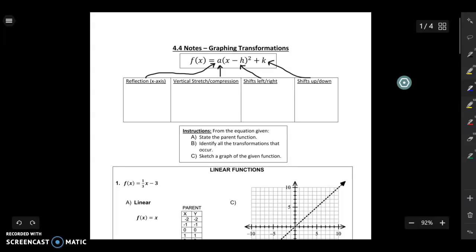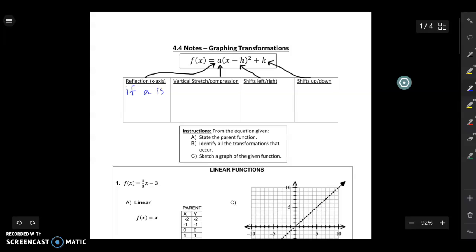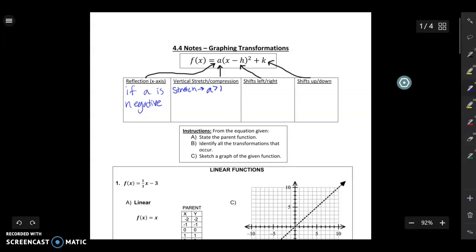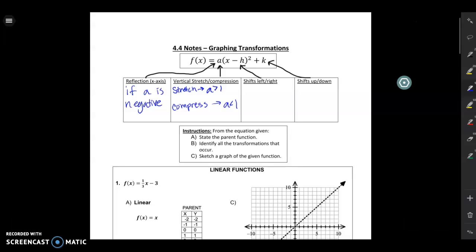The first transformation is a reflection over the x-axis. If a is negative, it's going to reflect. Then a is going to make the graph have a vertical stretch or compression. It's going to stretch if a is greater than 1, and it's going to compress if a is less than 1. So if a is a fraction, it will compress, and if a is a whole number or anything bigger than 1, it will be a stretch.